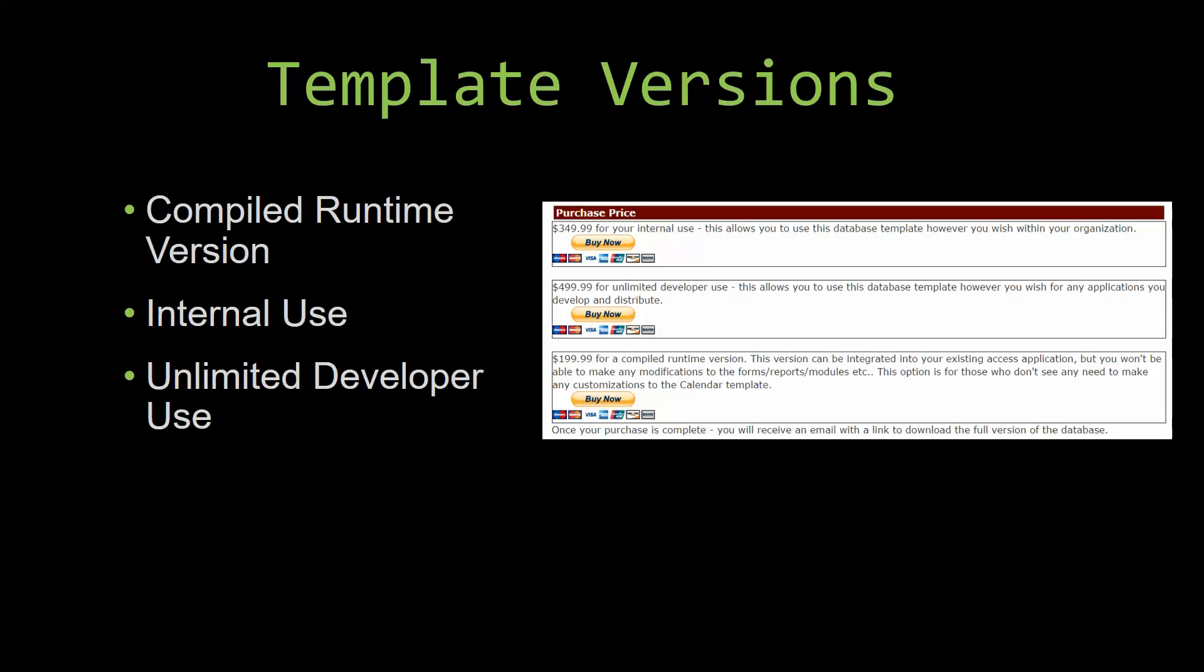Our internal use version allows you to use or modify the databases however you wish within your organization. And last but not least, our unlimited developer use version allows you to use the database template however you wish for any applications you develop and distribute the template as part of a database you create.